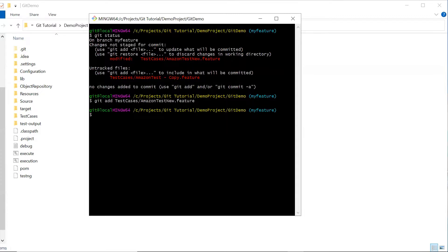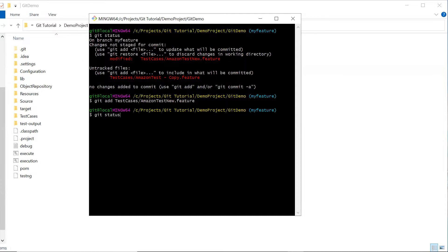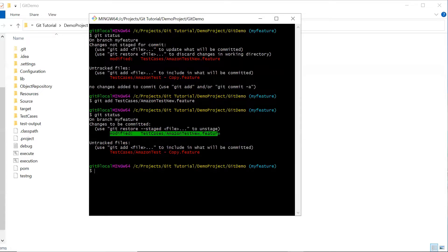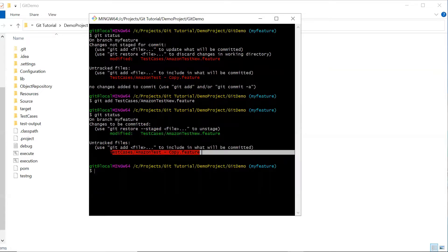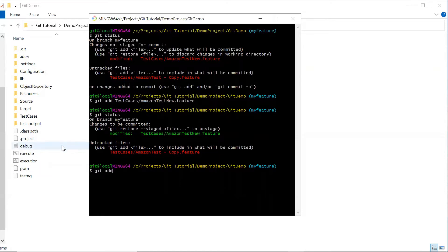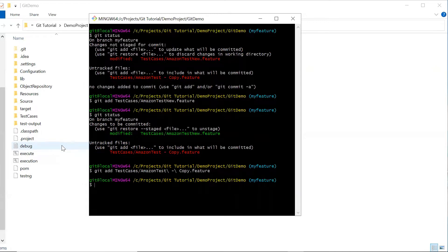If I do git status again, you can see this file is now moved to the staging area, and the other one still exists in the working tree. Let me add this file as well to the staging area. Now if I do git status again, you can see that both files are in the staging area and ready to be committed.